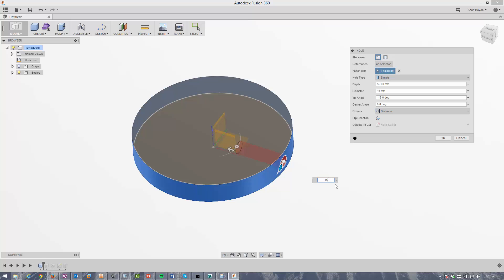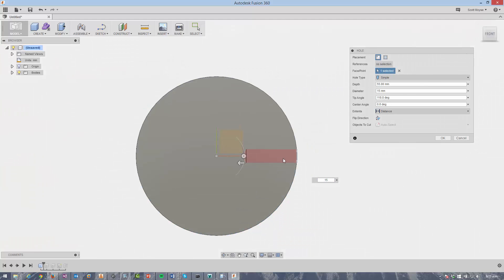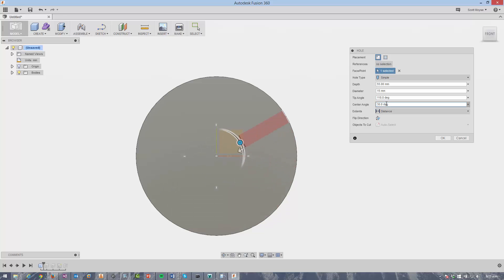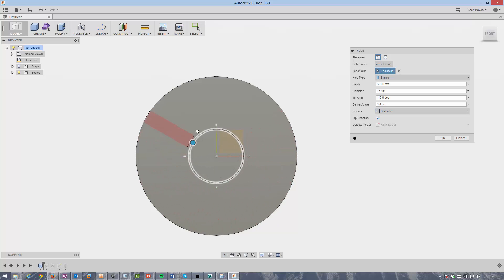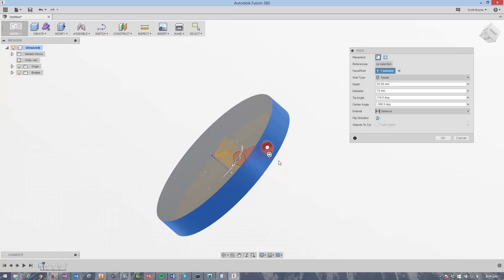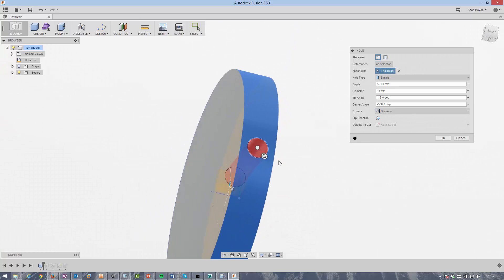Now you can control the position of it using this little glyph here, and you'll notice that the center angle changes on the dialogue so you can position the hole at any point radially around the circle. And I'm fine with the position it's in there, but then also if you want to know whether it's going to be positioned in the center or not.